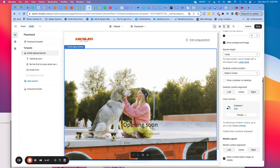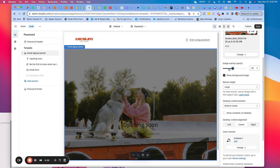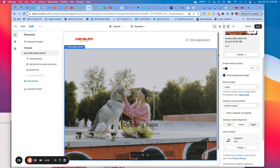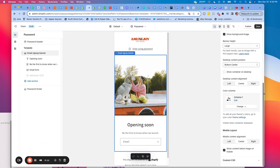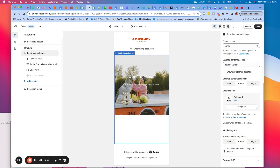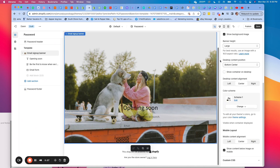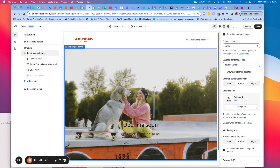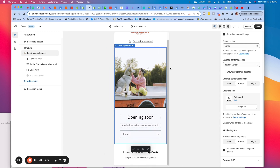If you uncheck Show Container on Desktop, the text is just over the page but you can't read it. If I click overlay, that doesn't look great either. Even with white text, the problem is on mobile you can't see it. So this just doesn't look quite good at all. Let's go back to mobile view and untick the Show Content Below Image on Mobile box.